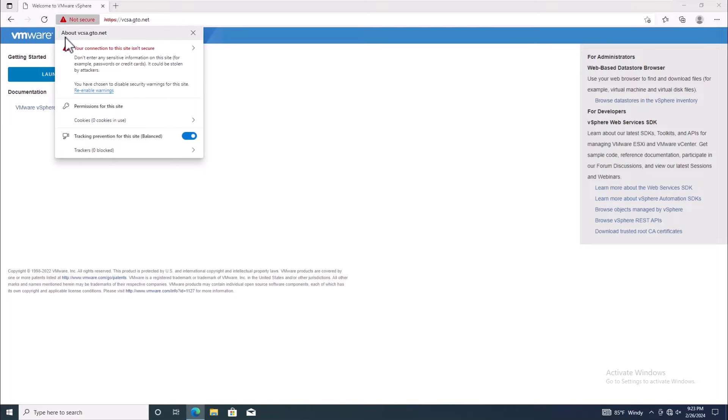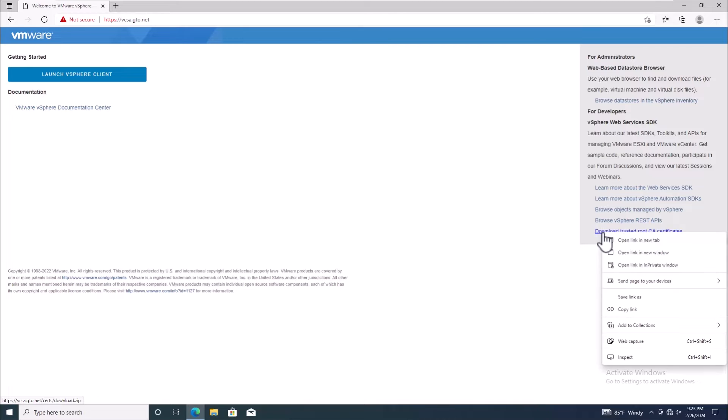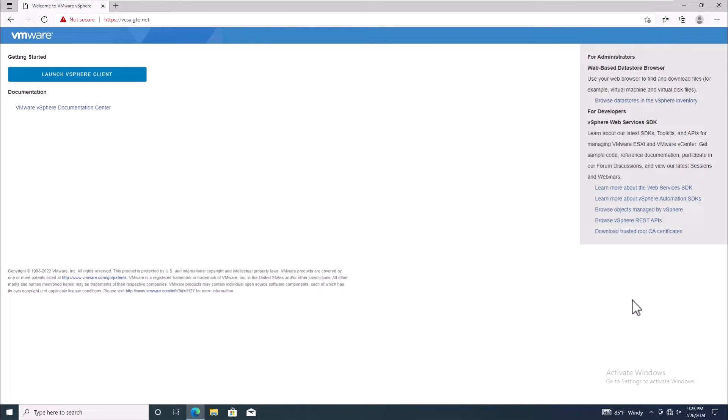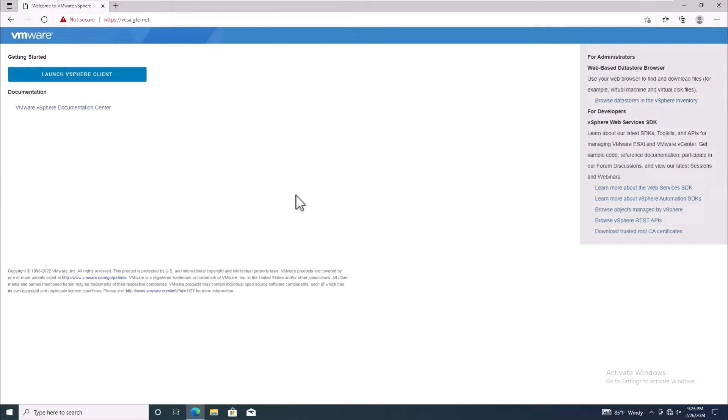Here's what you need to do to fix it. Navigate to the main page of your vCenter server and right-click on the trusted root CA certificate. Save the zip file to your local computer.